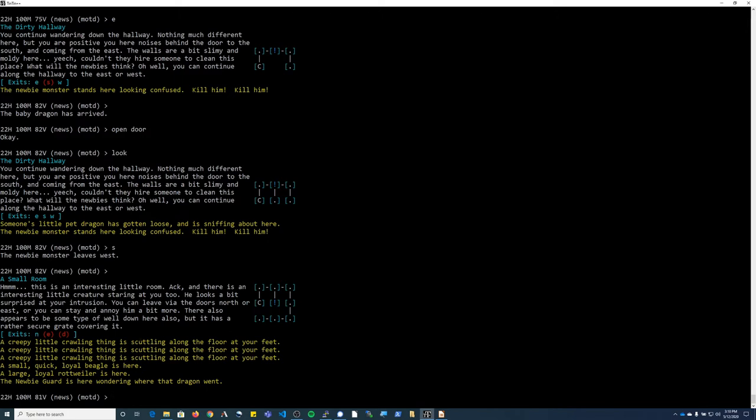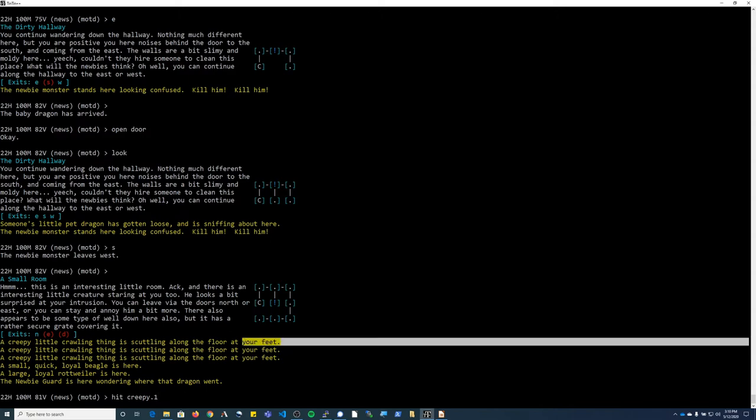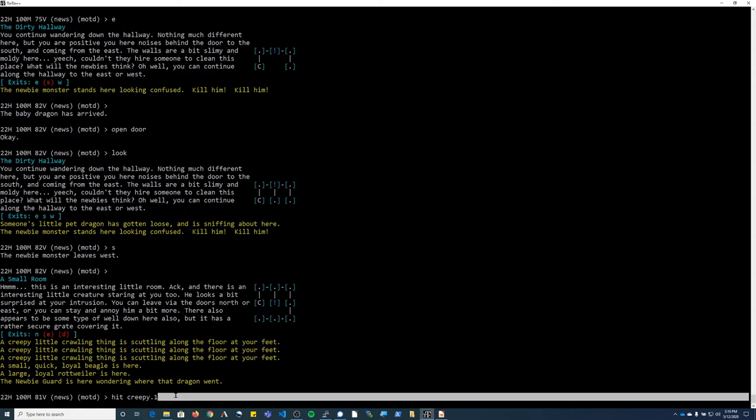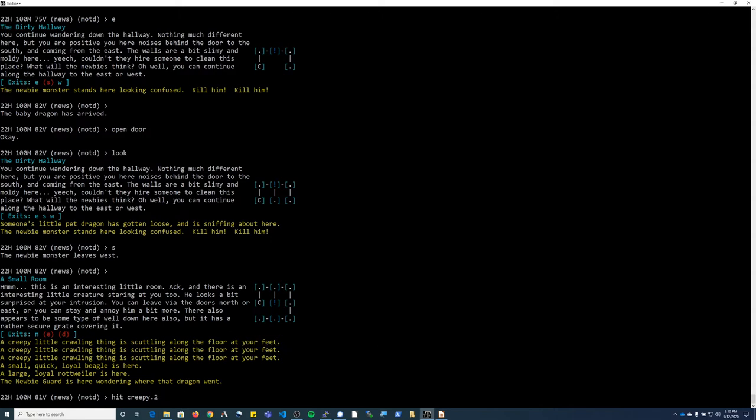So these are the guys that I want to fight, the little creepy crawlies. I'm going to type hit. And then you always want to type a word that describes the monster. Most of the time you could do hit goblin or hit dragon. But if there's more than one, you can also do hit creepy.1, for example. This would attack the first one, or creepy.2 would attack the second one.